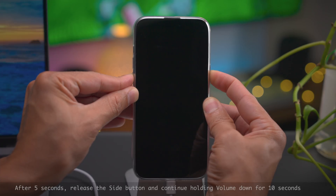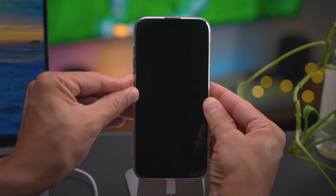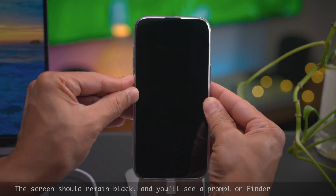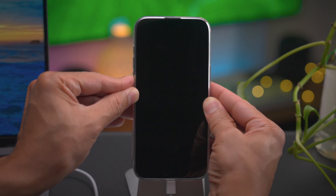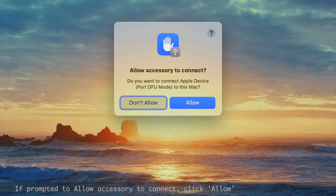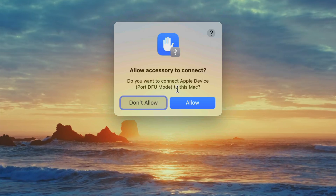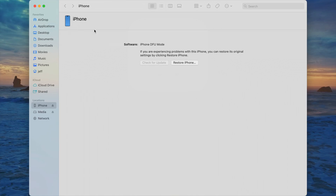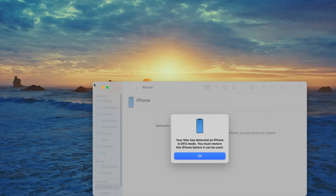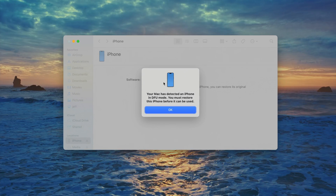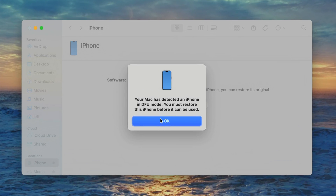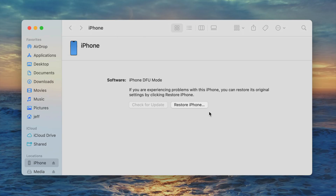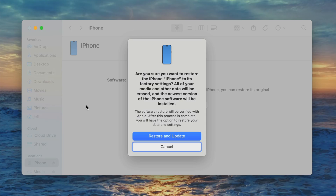While holding the side button, press and hold the volume down button for 5 seconds, then release the side button after 5 seconds. Continue holding volume down — the screen should remain black. On your Mac, if you're running a recent version of macOS, you'll see an 'Allow Accessory' dialog — click Allow. Your Finder window will update to show you're in DFU mode, and a pop-up will tell you your Mac has detected an iPhone in DFU mode, which stands for Device Firmware Upgrade. DFU mode requires a restore — you can't perform an update from this mode like you can with recovery. This allows your iPhone software to be updated offline via the USB interface, but it's unlikely you'll ever need DFU mode unless you have serious issues with your phone.